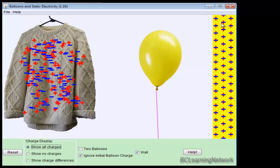You can see the wall is also neutral. We've got negatives and positives evenly distributed throughout the wall, and there's no charge whatsoever on the balloon as of yet.